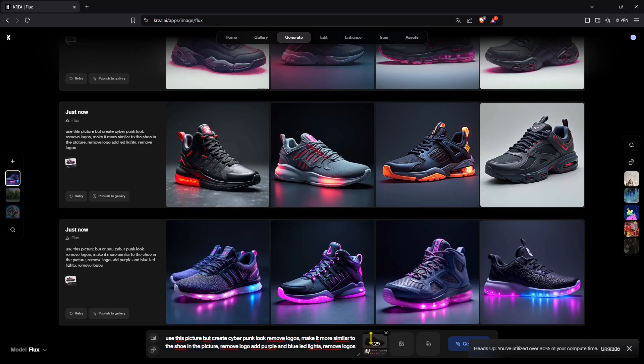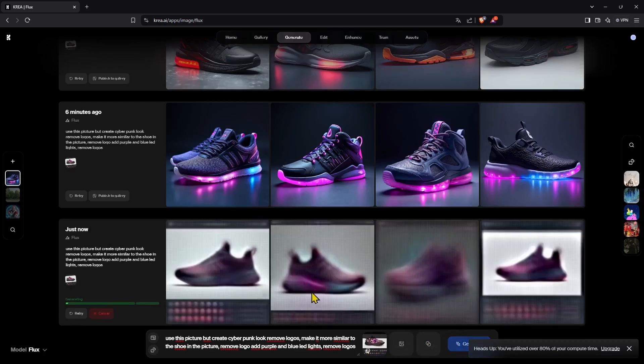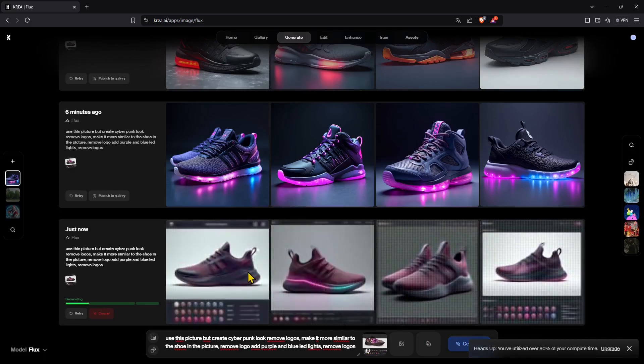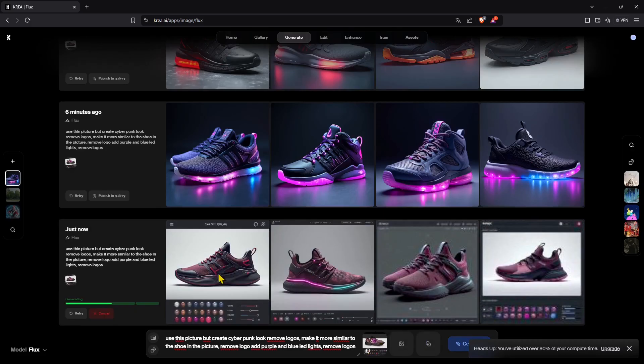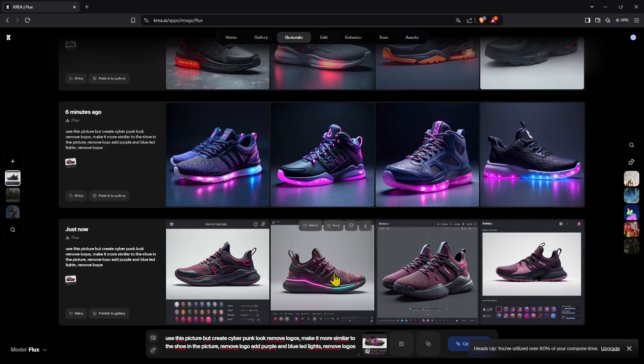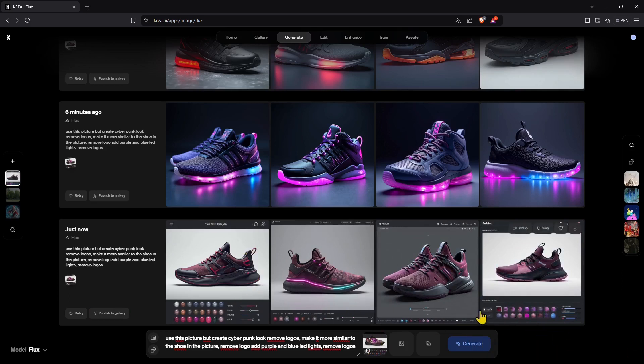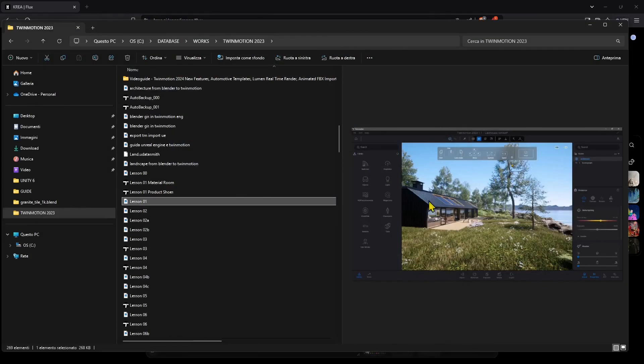Now down here you have kind of the percentage of the usage that you want to do with the image. So you can drag this up or down and the more you drag it up the more it's going to take from the image you upload. The more you're going to drag it down the less. So here you can see that I'm having different results, pretty different from the previous ones because I increased the level of the image that I uploaded.